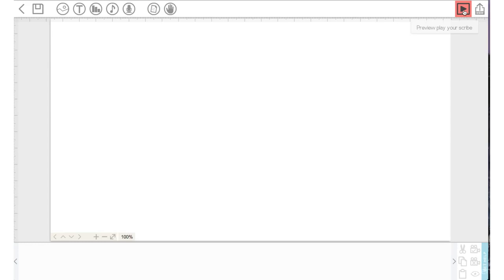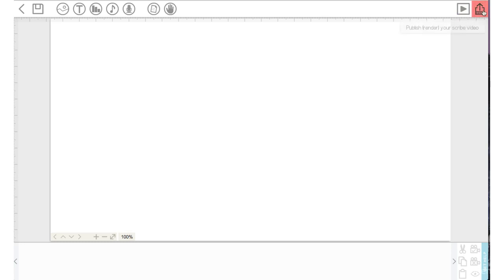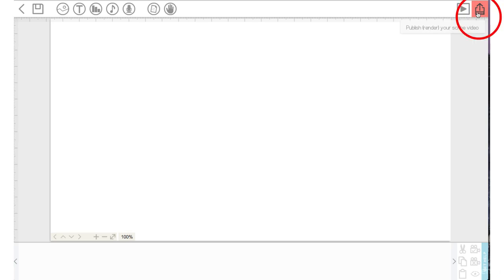This icon to the right here allows you to preview play your scribe. So when we create a scribe I will show you this because then you can see it in action. And this icon to the right of the preview icon allows you to publish which is also known as rendering your scribe. So when you're ready to export your video you can click on that. Again we will look at that a little bit later on.